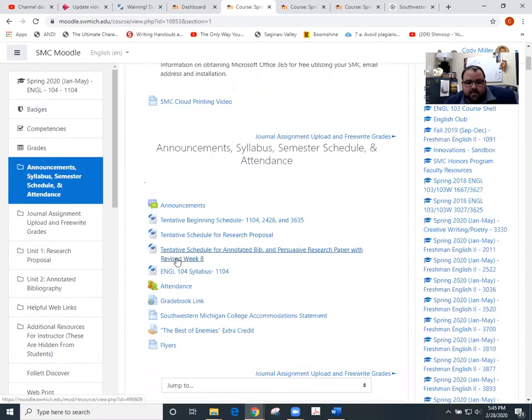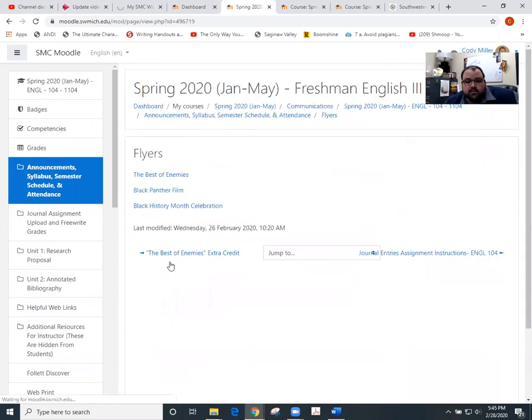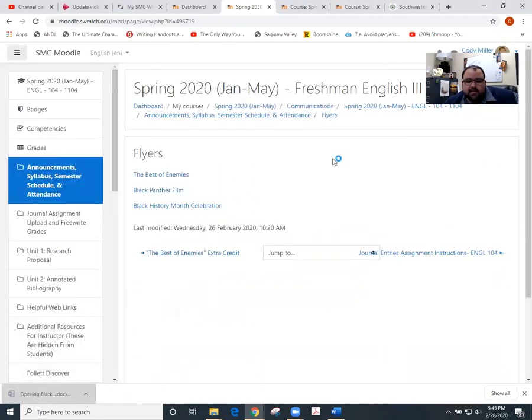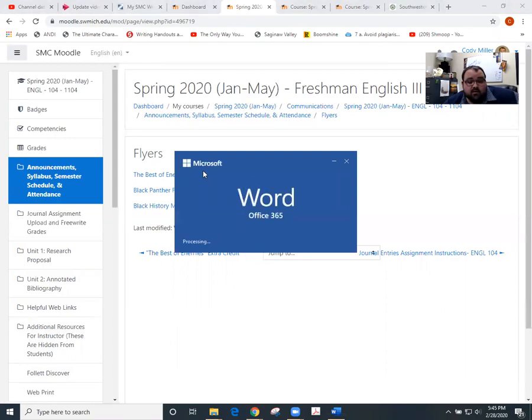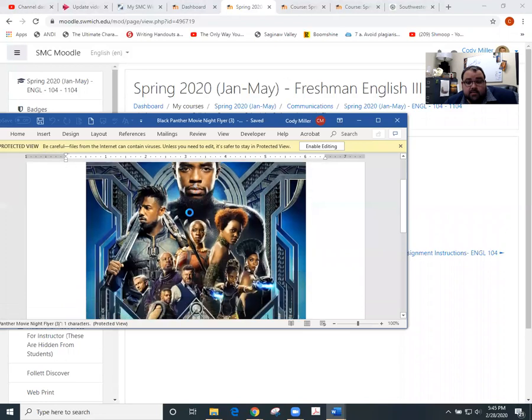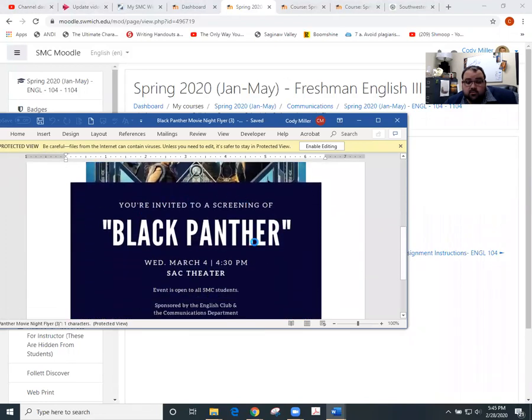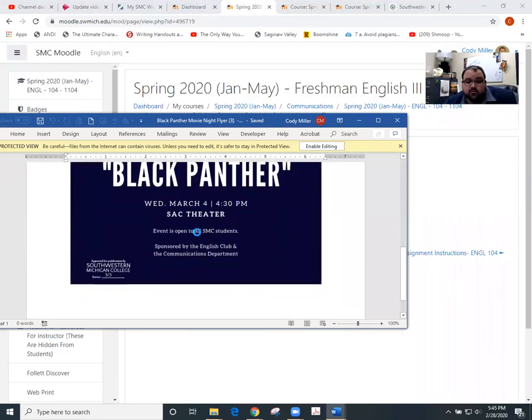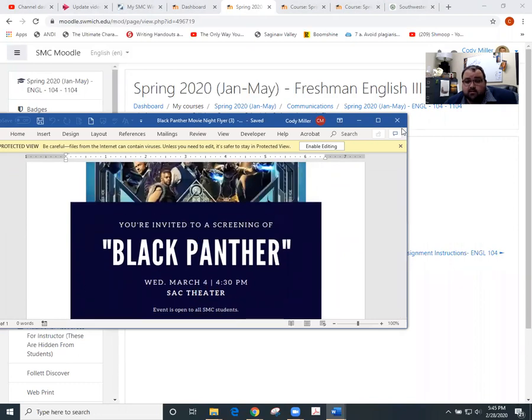And that is one, an extra credit opportunity that's coming up next week, which is the Black Panther film. And that takes place on Wednesday, the 4th at 4:30 in the SAC Theater. It's sponsored by the communication department and the English club. So you'll notice it's right here. There is an extra credit opportunity associated with that should you attend and then do the follow up assignment.